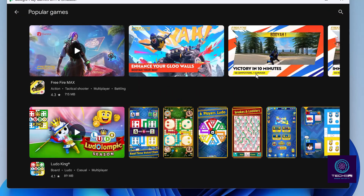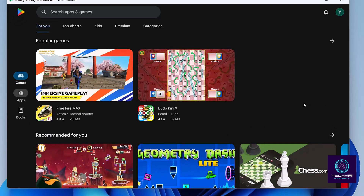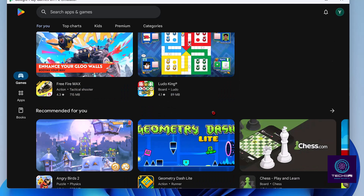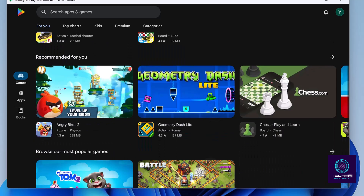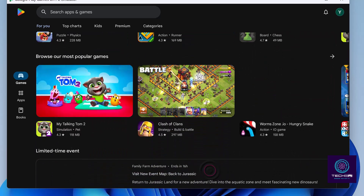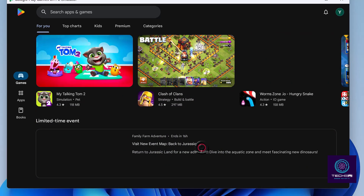This emulator has a built-in Play Store, which is pretty cool. You'll find fully compatible apps, meaning there's a much lower chance of running into issues. The catch is you'll only find games. But you can install any app of your choice using sideloading.